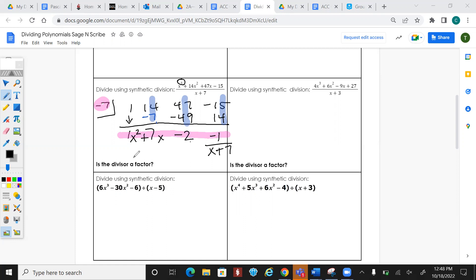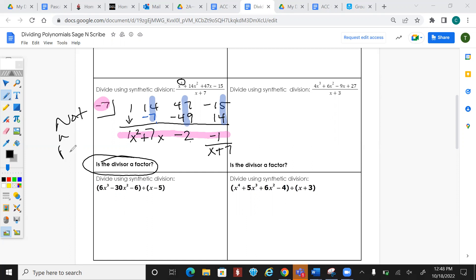This is our remainder, so we put it over whatever we divided by. The question is: is this a factor? No — because it has a remainder. If there's anything other than 0 as a remainder, it is not a factor.